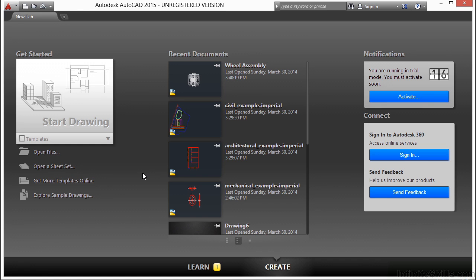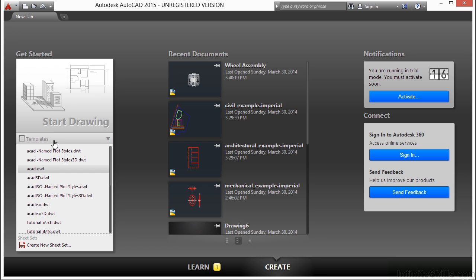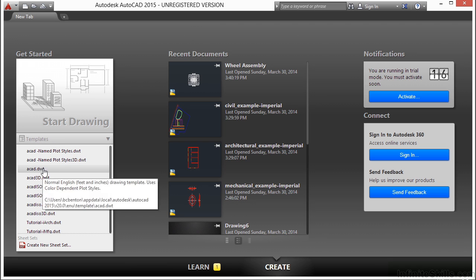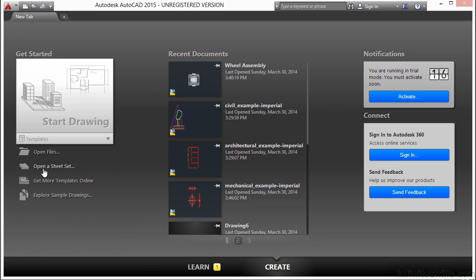There are two drawing aids in AutoCAD called Grid and Snap. They often work together, but you can also use them separate from each other. Let's start with a blank file. If you don't have one already, just go to the New tab and click on the AutoCAD.dwt template file.